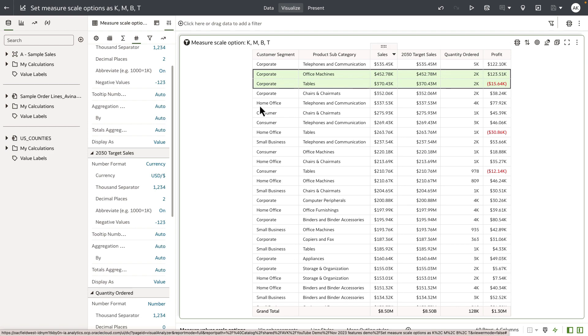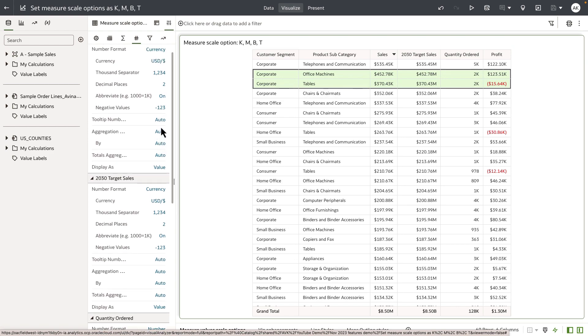We have added additional scale options to the abbreviate property. Let's review that. Often times as the author, I would like to explicitly define what my scale option of a measure should be when it is rendered on the UI.